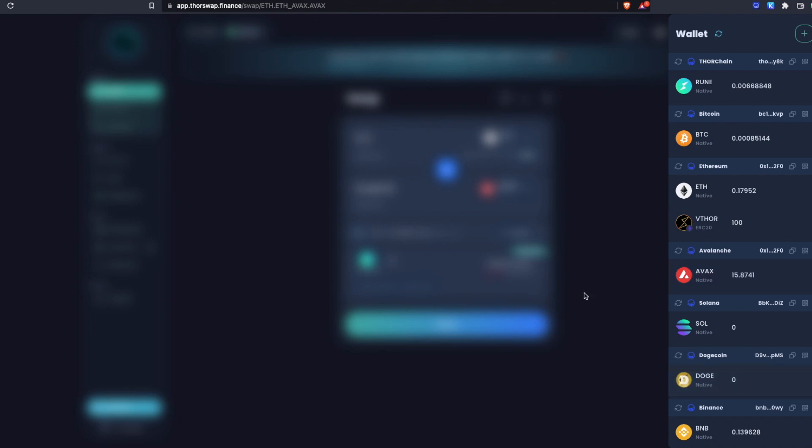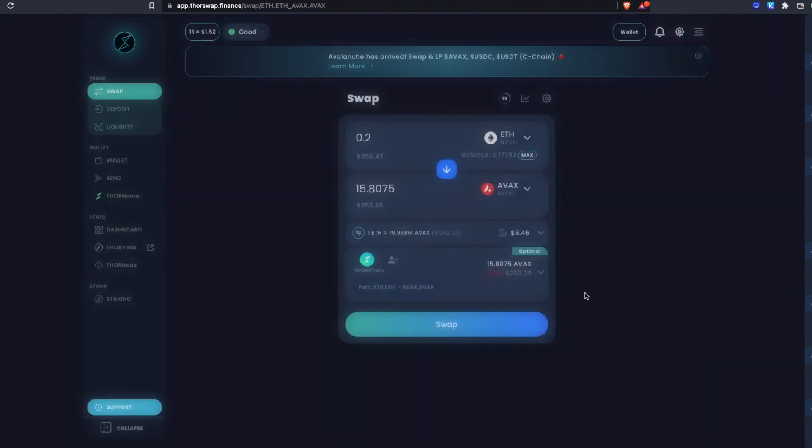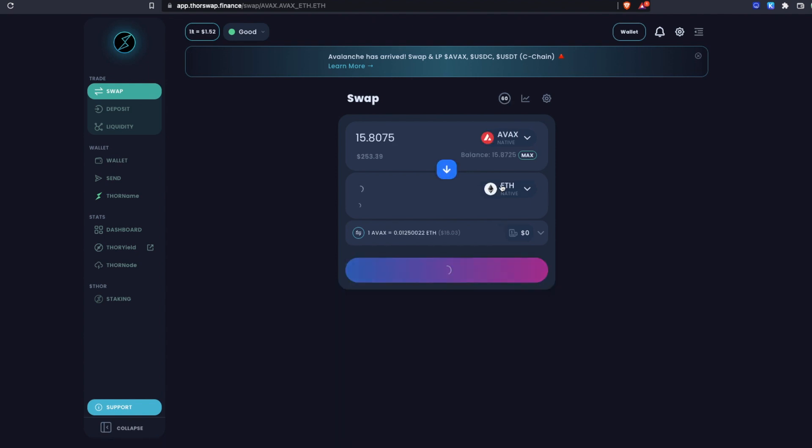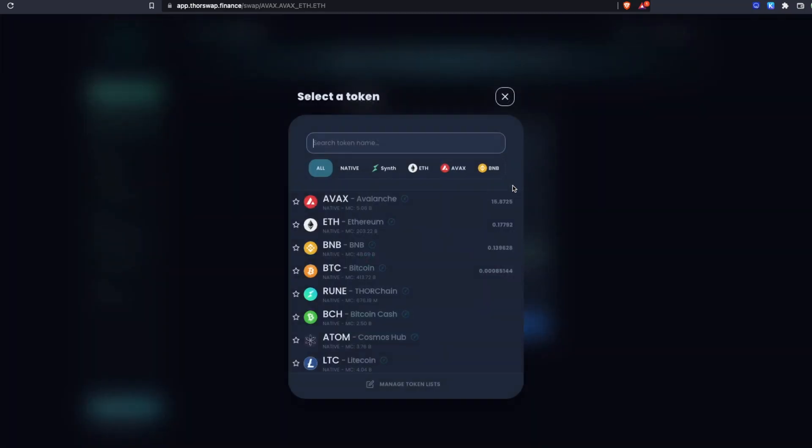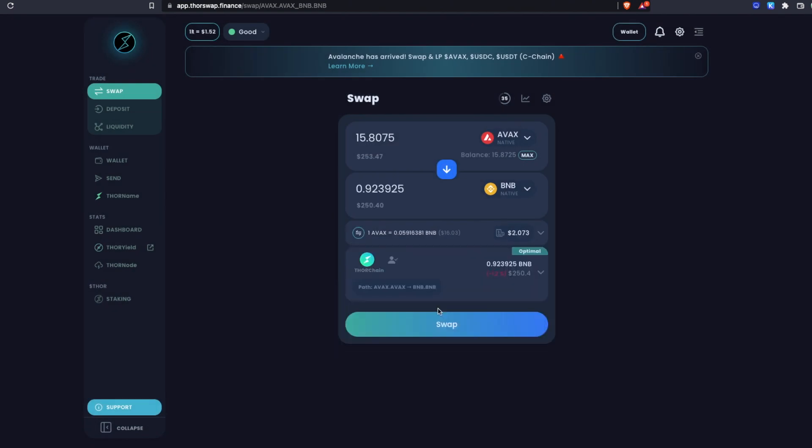Now let's do a swap from that native AVAX. I'll just reverse these and let's swap to some native Binance Chain BNB. On this one you'll notice the fee is less. That's because we're using Binance Chain which is really cheap.